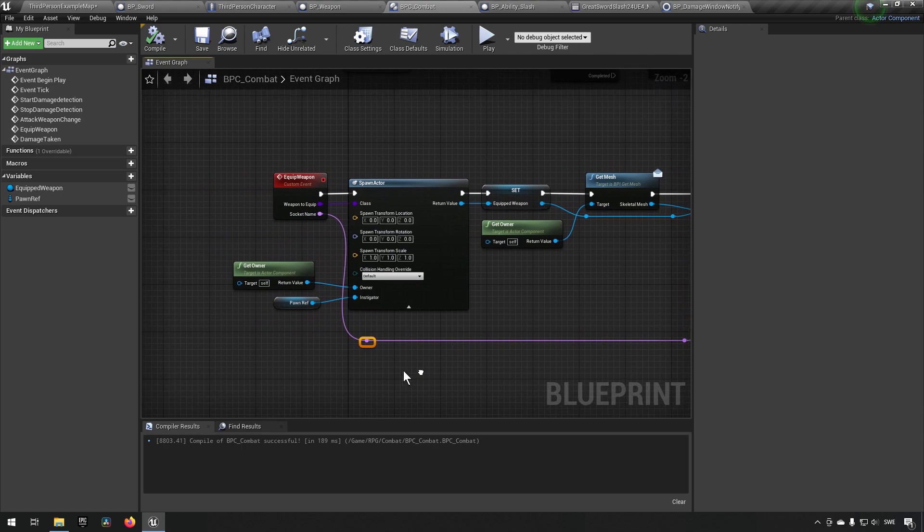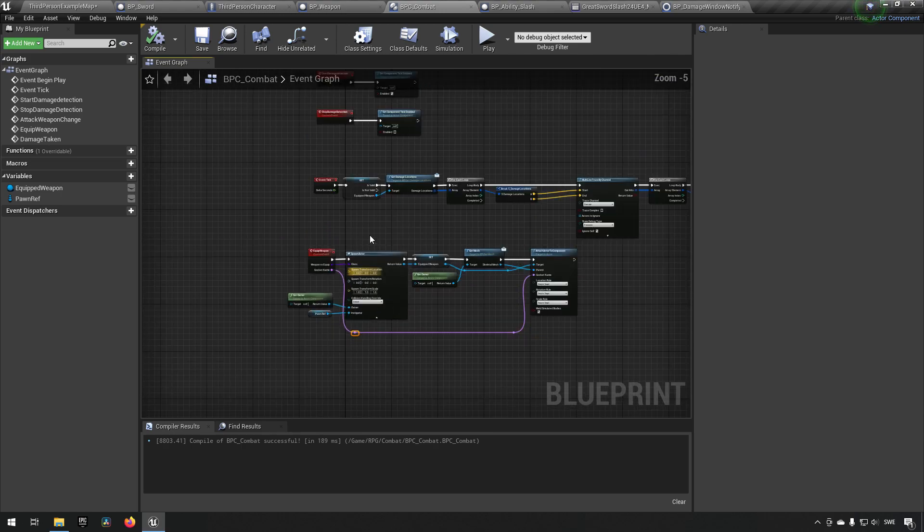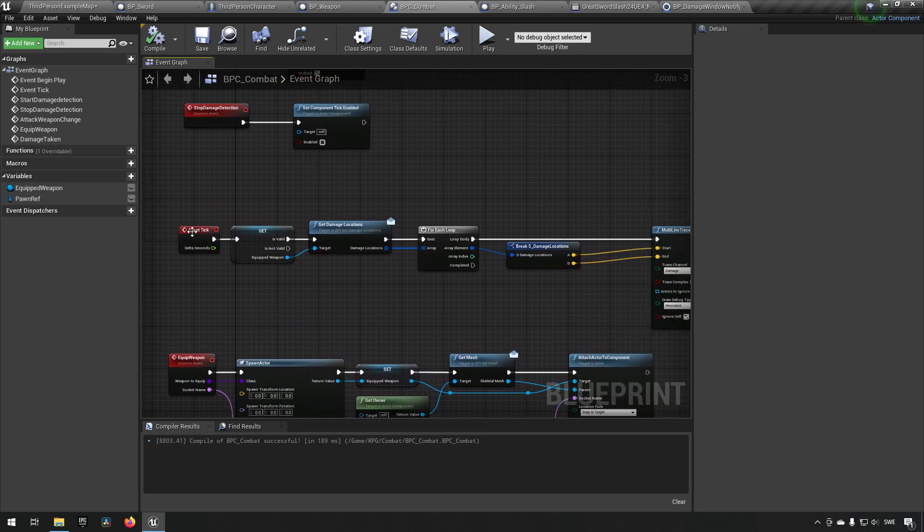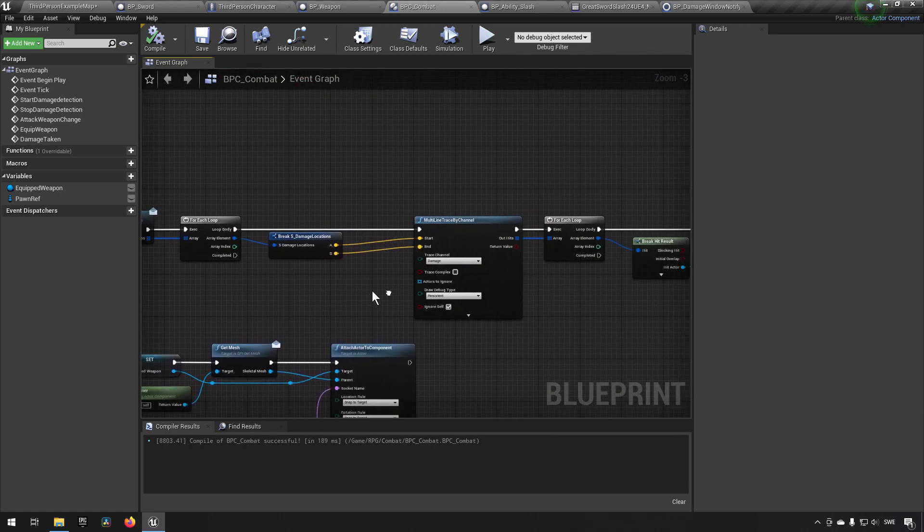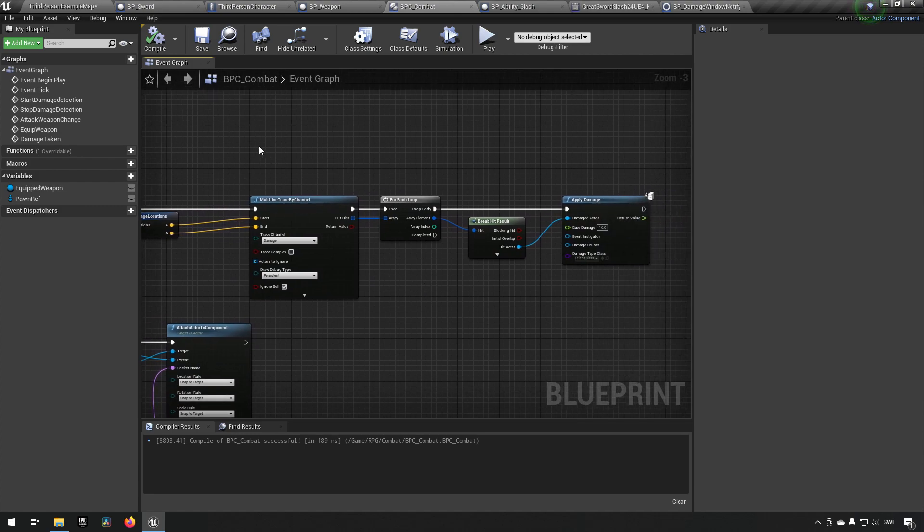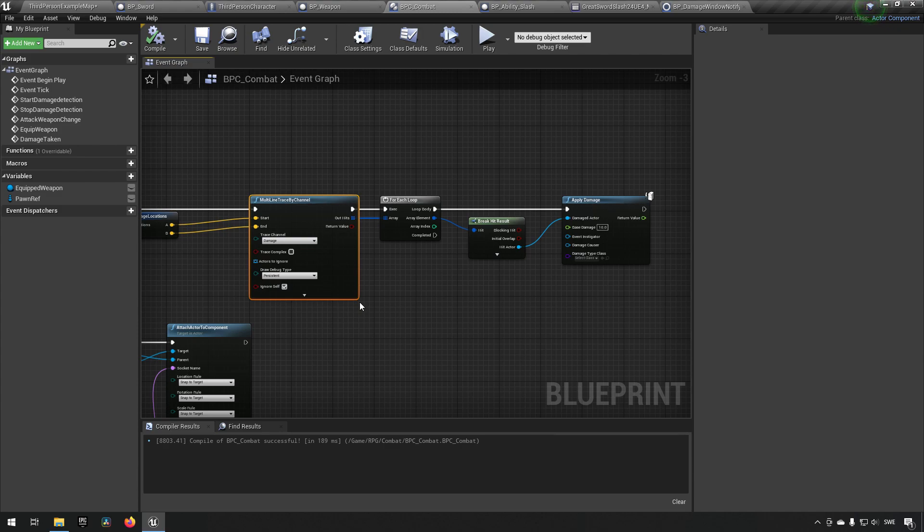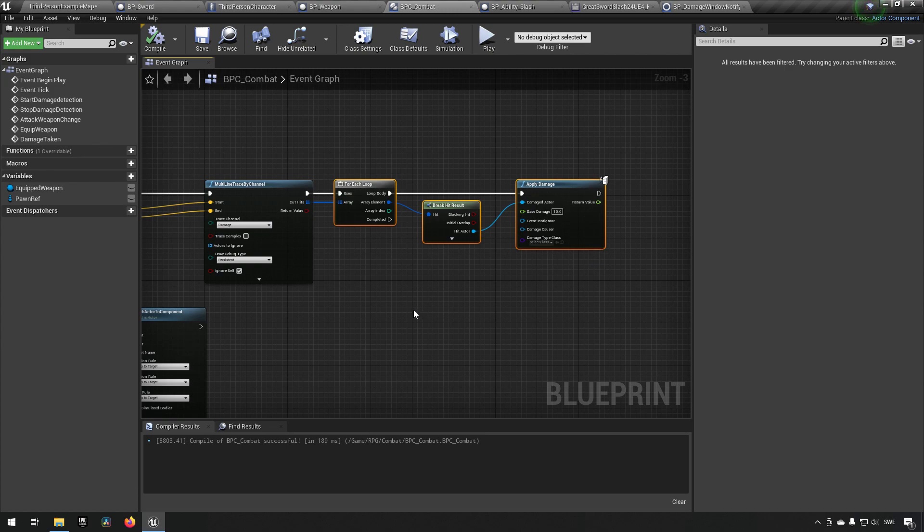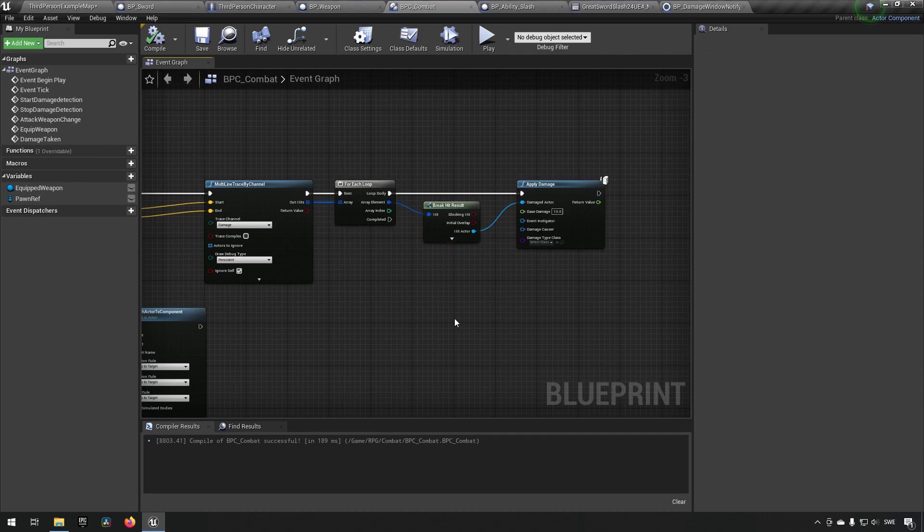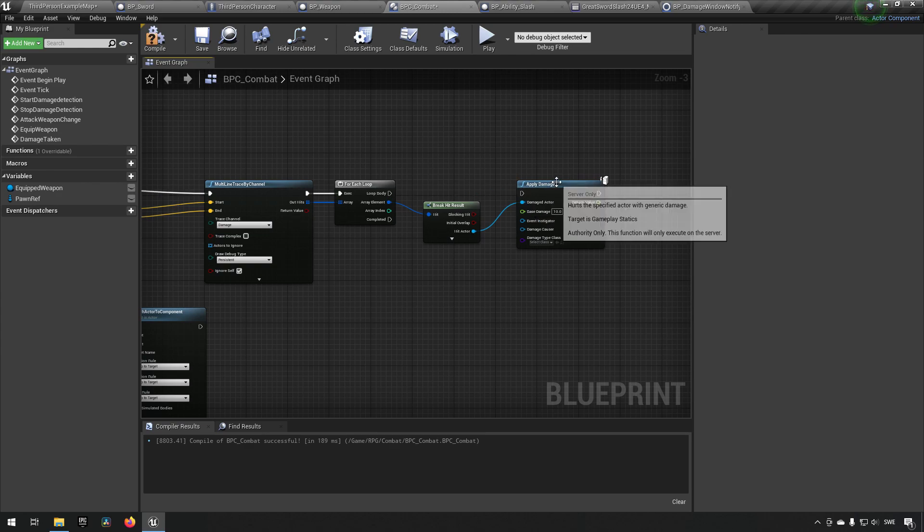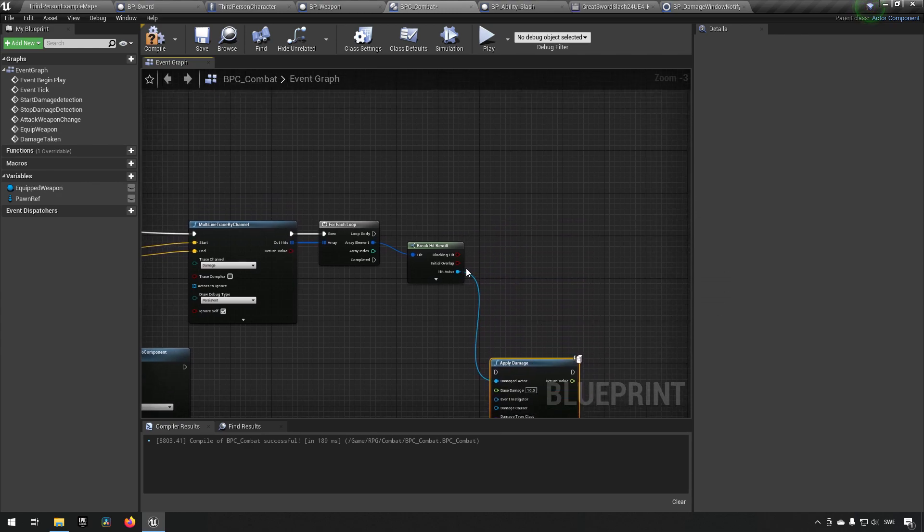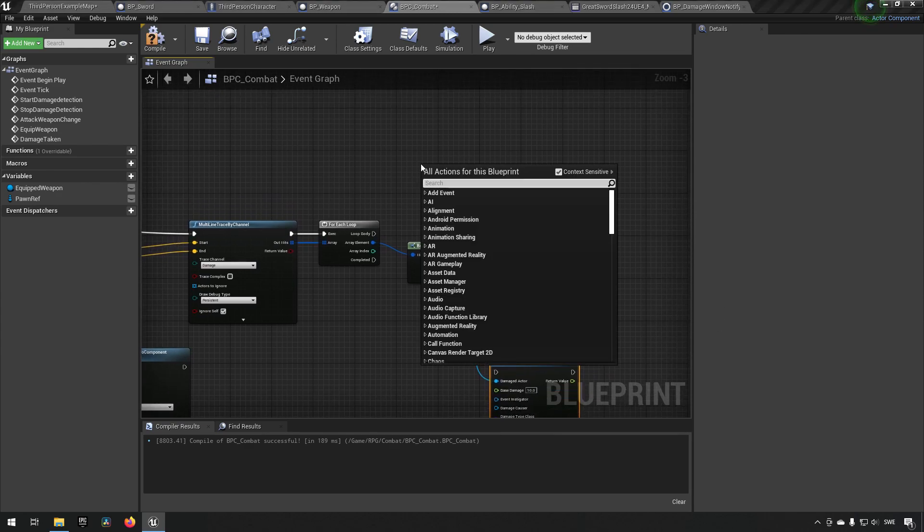Going to our component for combat, we can go to our tick and reason here that the results we're getting by the multi-line trace channel is something we might want to keep track of so that we don't hit a character multiple times. So what we'll do here instead is unhook this apply damage and instead make a custom event.